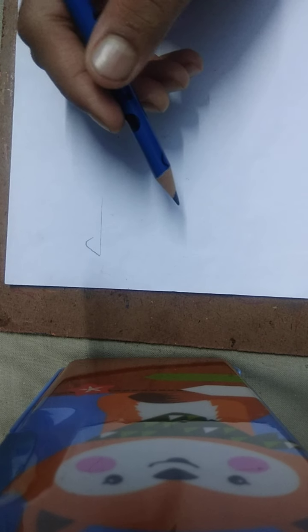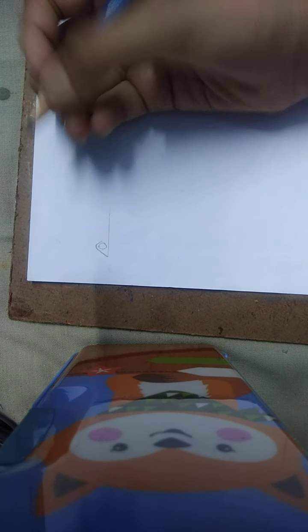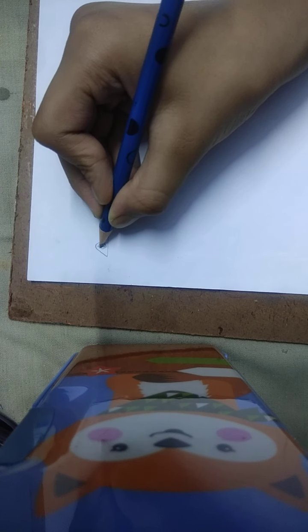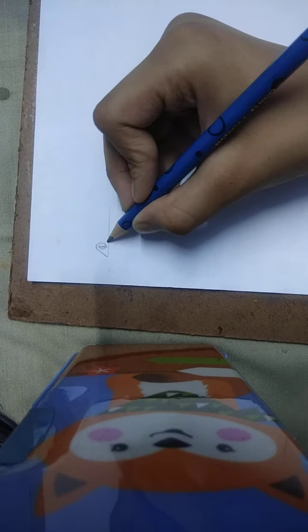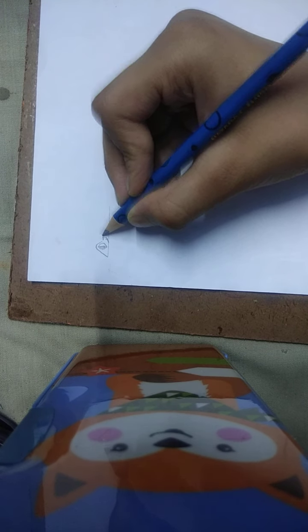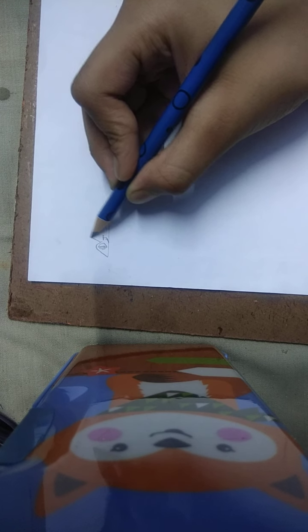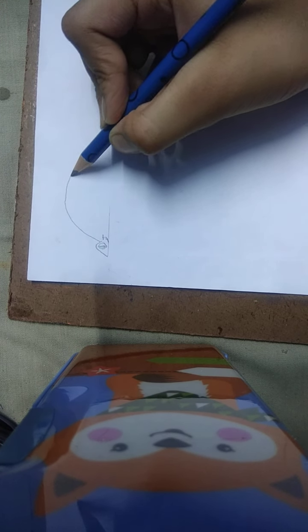Then a big circle in it and a curl inside. This will be the eyes. And then the smile and a big curve.